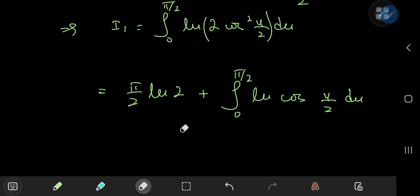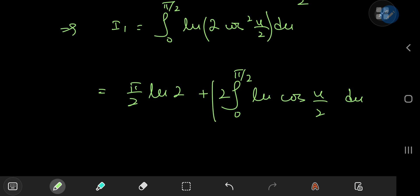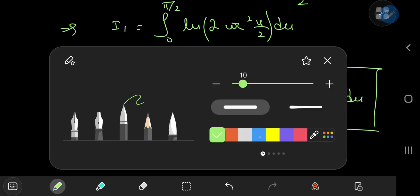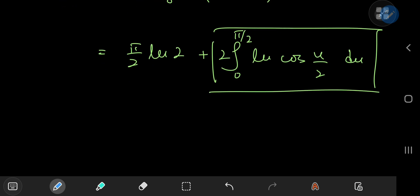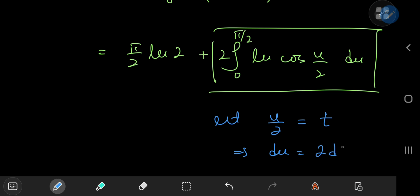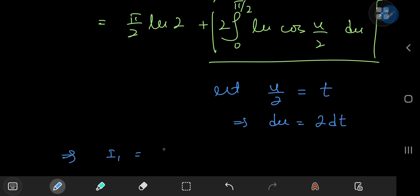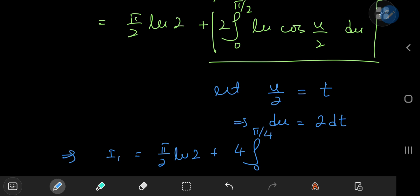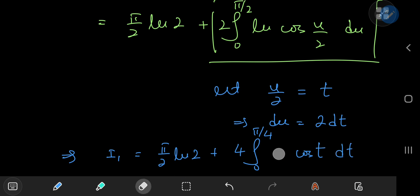We perform the substitution u/2 = t, so du = 2dt. As u approaches π/2, t approaches π/4. This implies i₁ = (π/2)log(2) plus 4 times the integral from 0 to π/4 of log(cos(t)) dt. The key challenge now is evaluating this integral with the upper limit π/4.